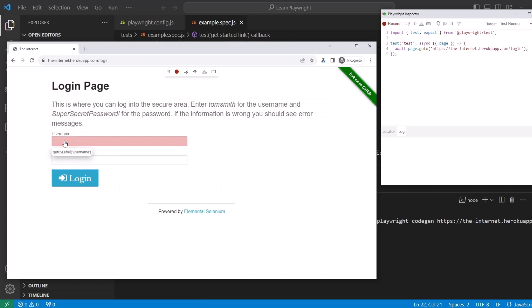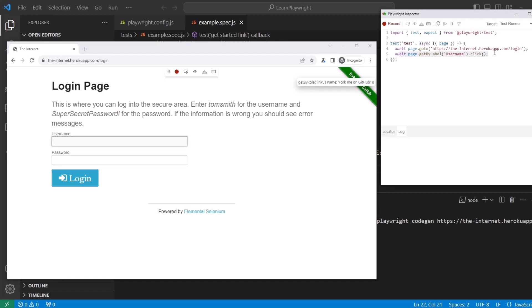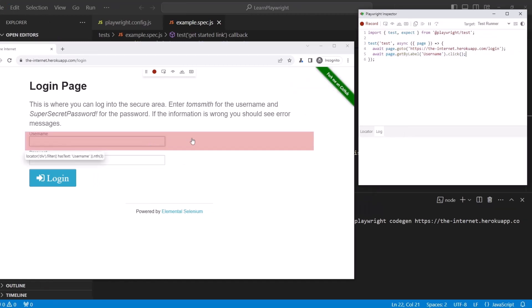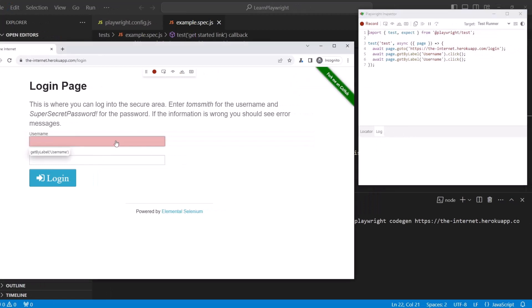If I click into the username field, you can see on line five that the actual Playwright code was added. It got the element username by the label and then it clicked on it. This repeats what I do, right?